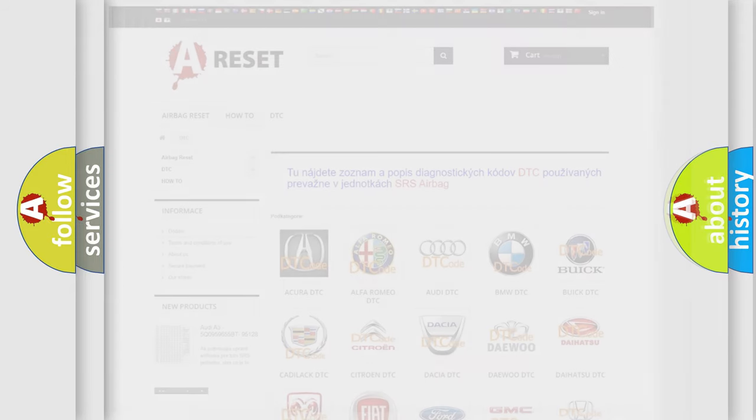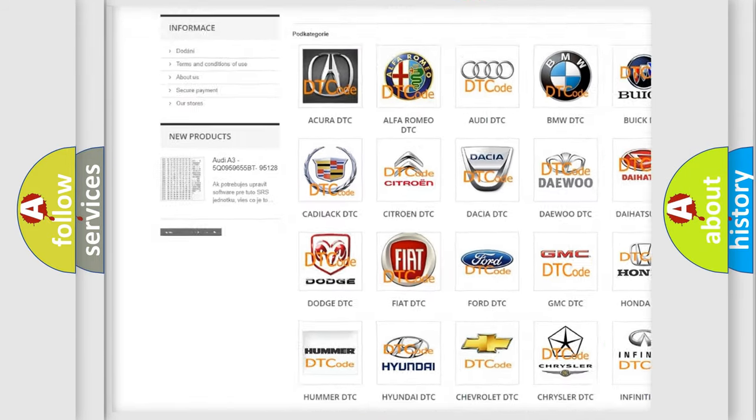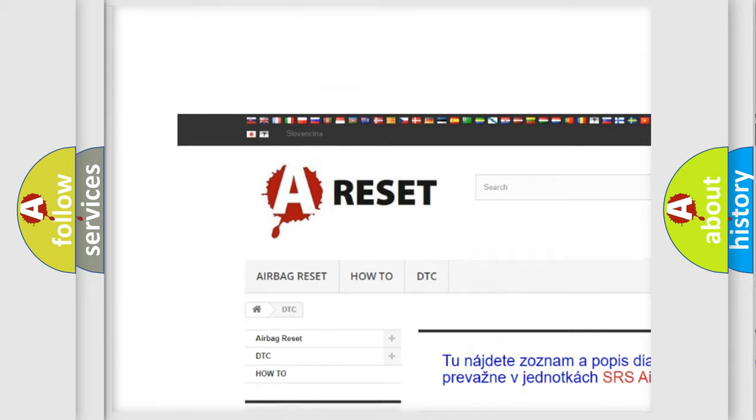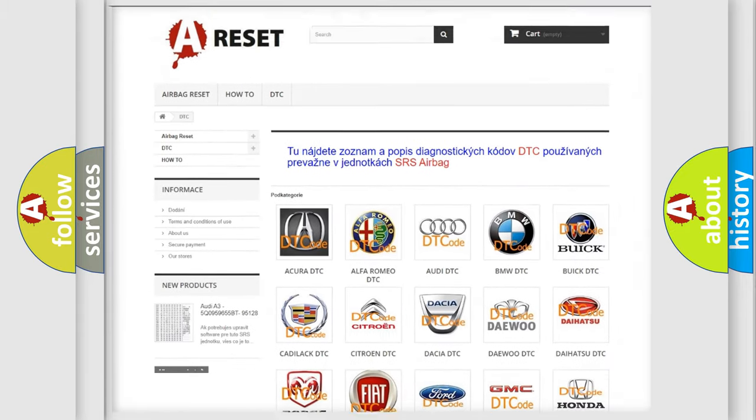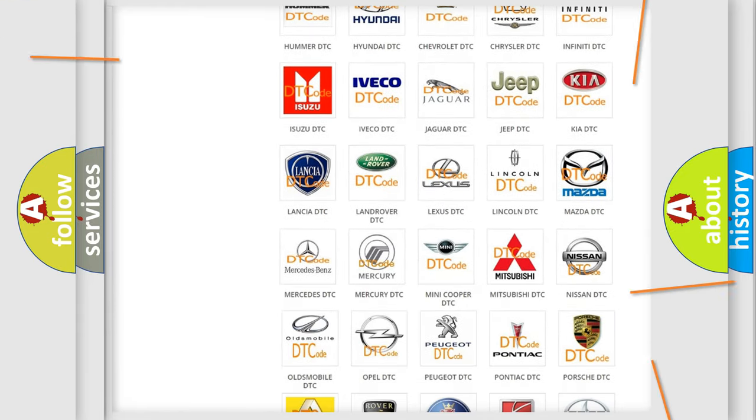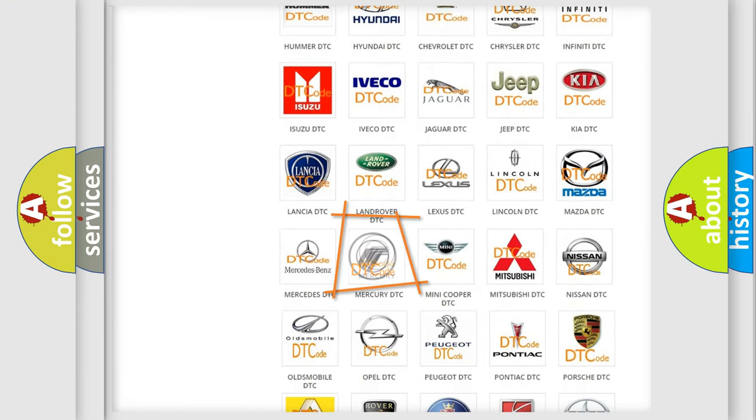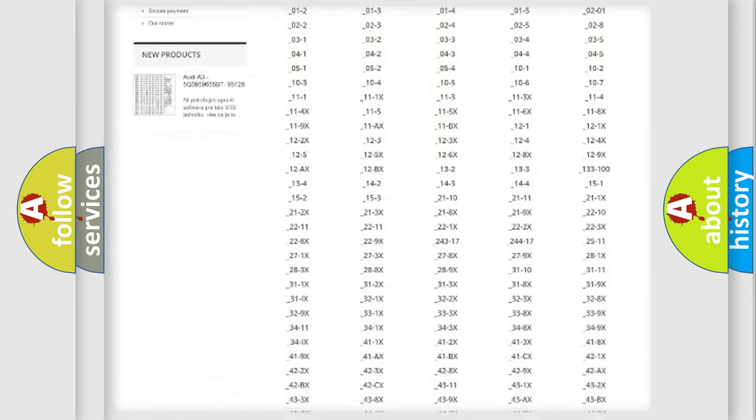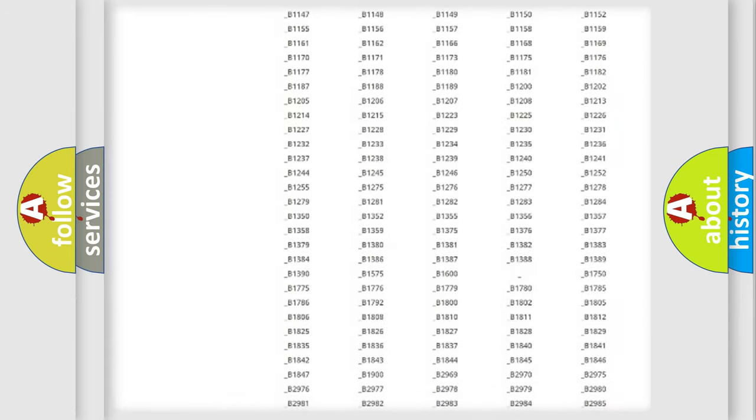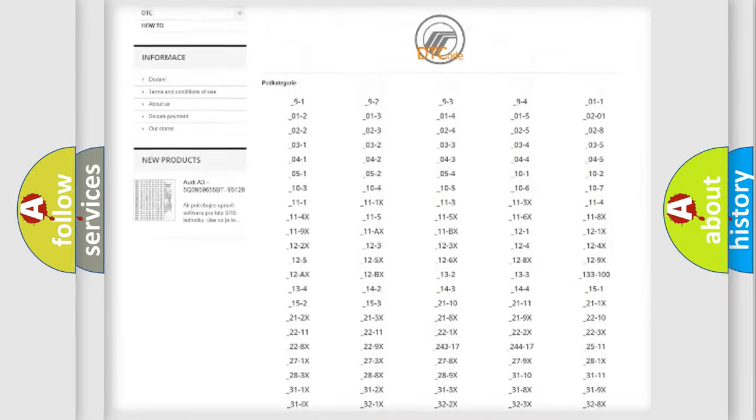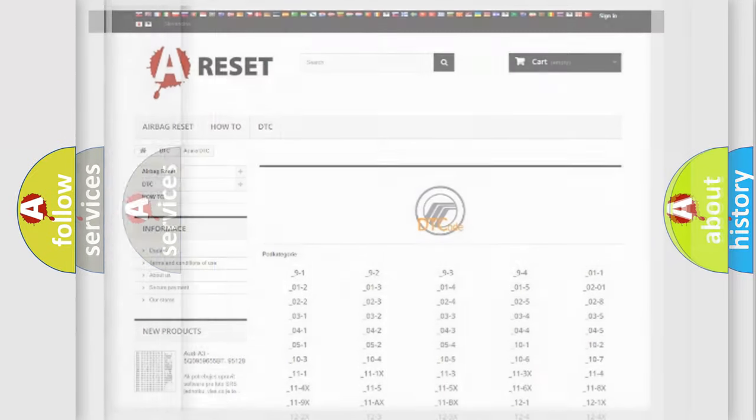Our website airbagreset.sk produces useful videos for you. You do not have to go through the OBD2 protocol anymore to know how to troubleshoot any car breakdown. You will find all the diagnostic codes that can be diagnosed in Mercury vehicles, and many other useful things.